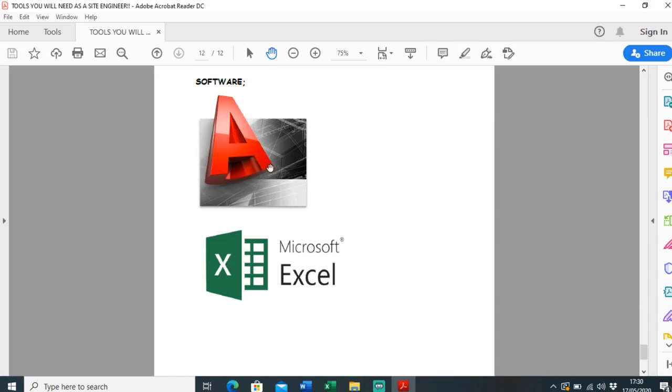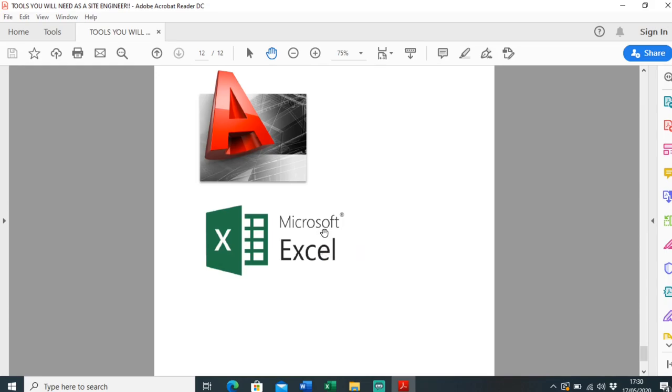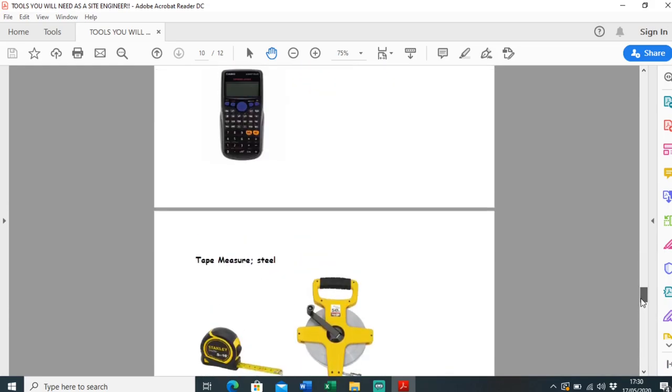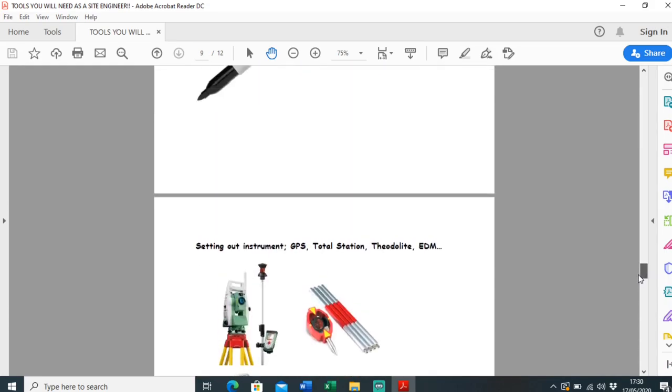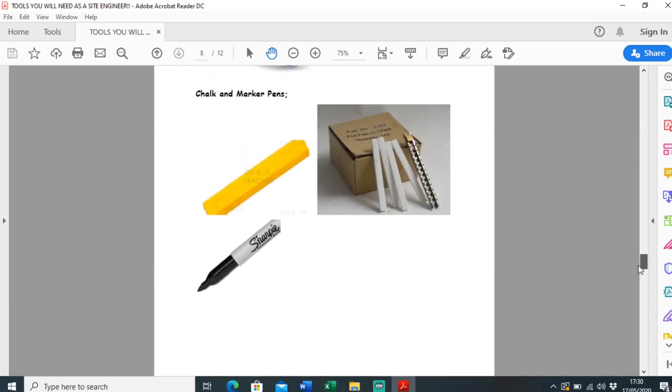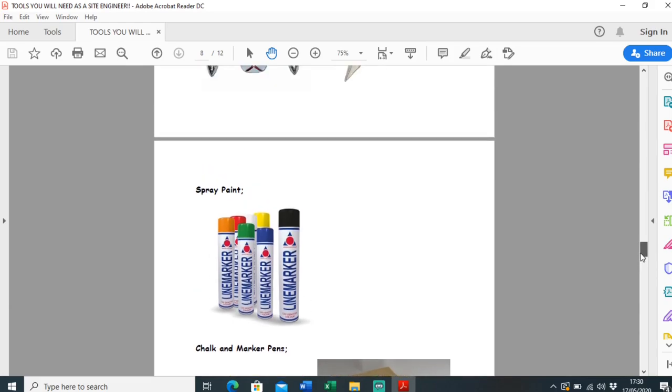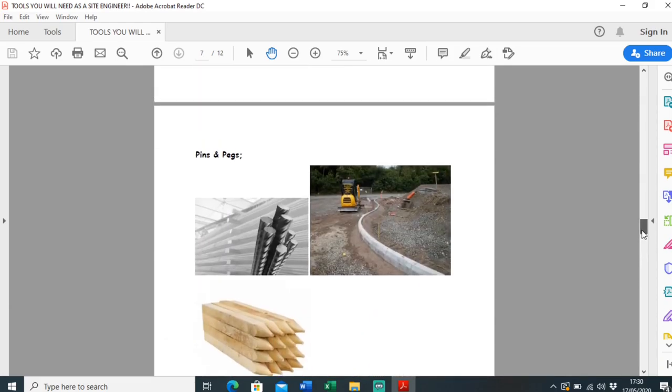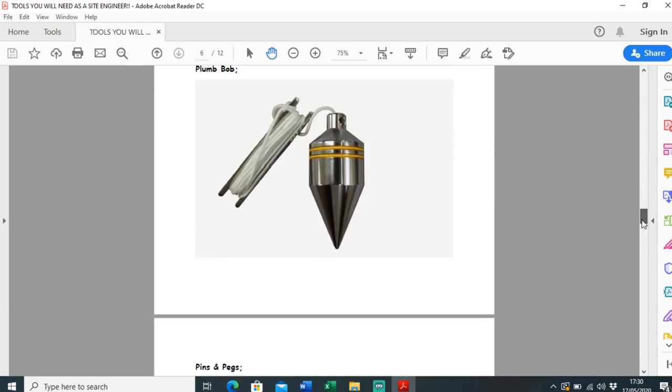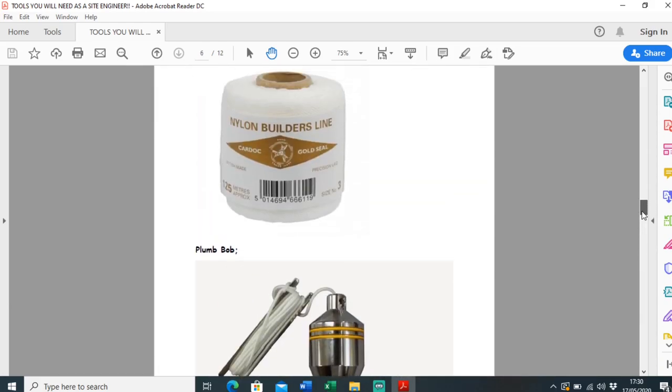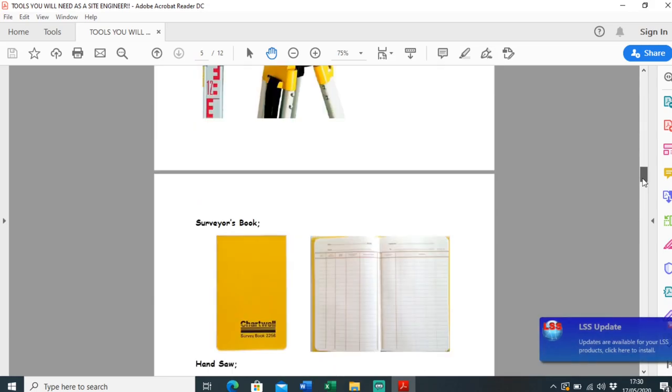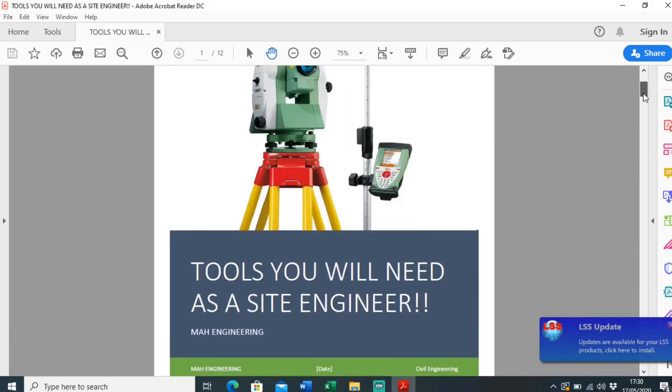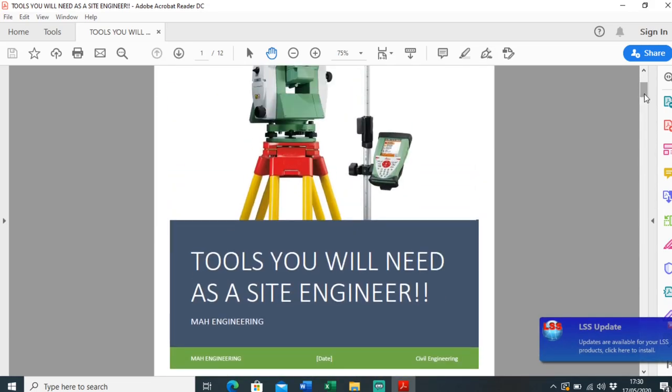Microsoft Excel is really helpful as well. So there are the tools that I think a good site engineer needs. Let me know if I've missed any in the comment section below or if there's any more you'd like to add. But yep, that's it for this video. Thank you.